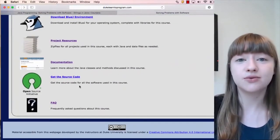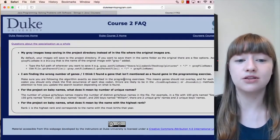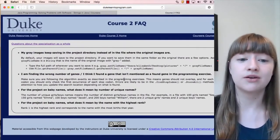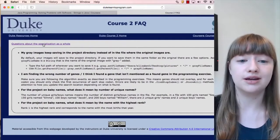Finally, the frequently asked questions or FAQ page contains questions specific to this course. For questions about the specialization as a whole, click this link up here. Hopefully this video has given you an idea of how the course is structured and what resources you'll need to know about. If you have any feedback about how we can make these resources more useful to you, please let us know in the discussion forums on Coursera.